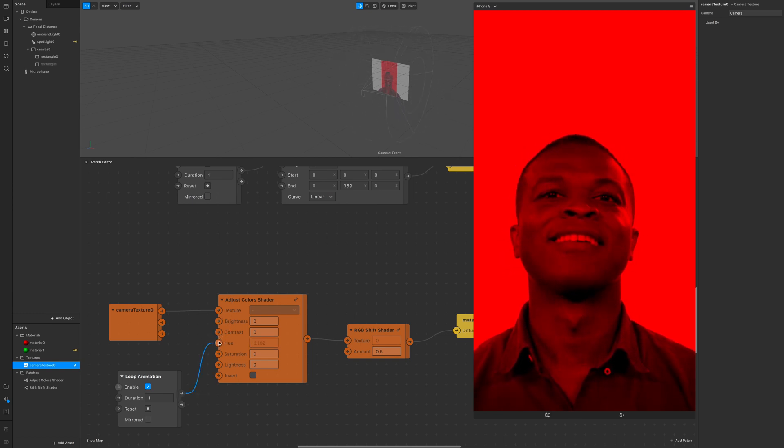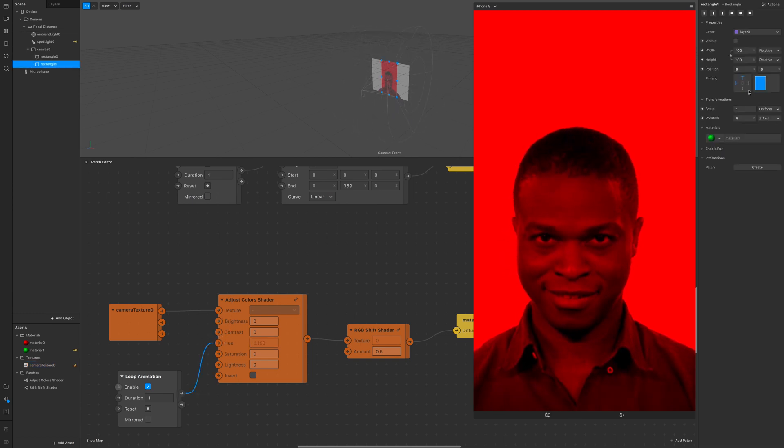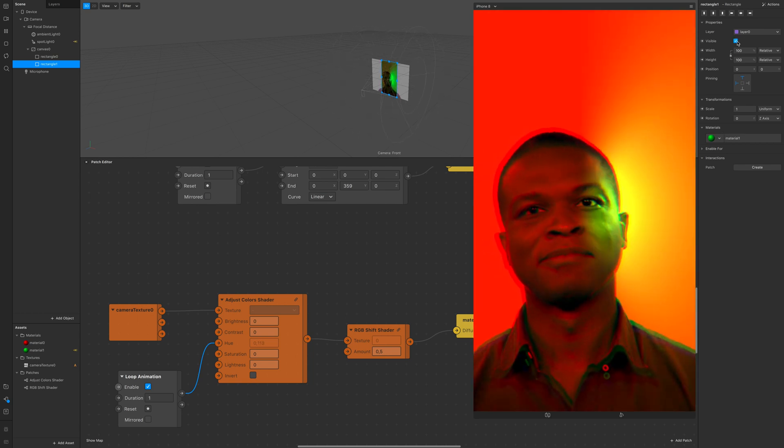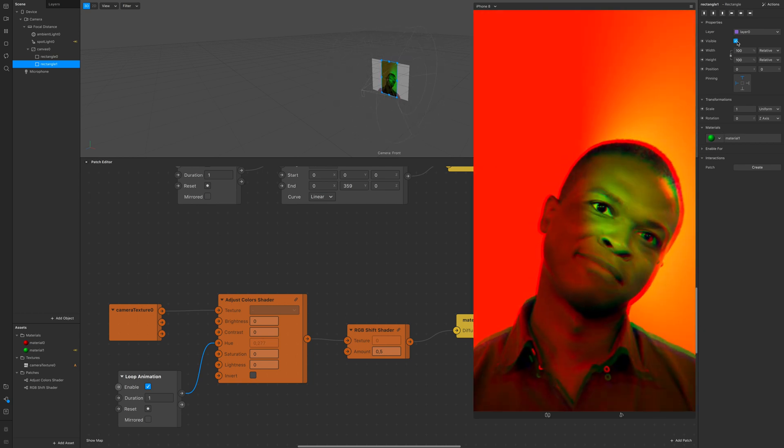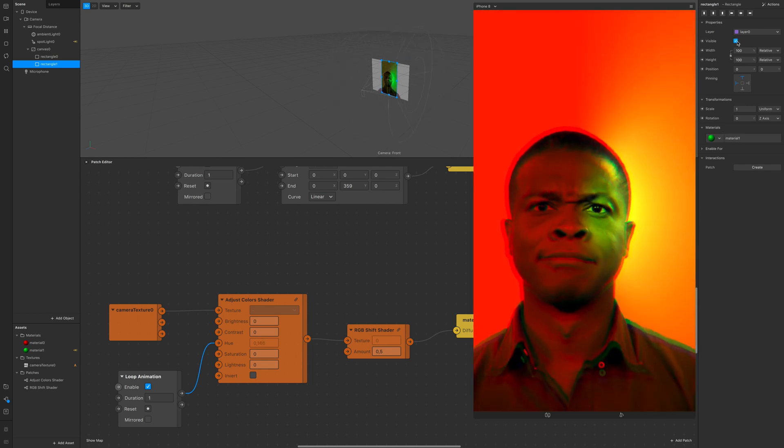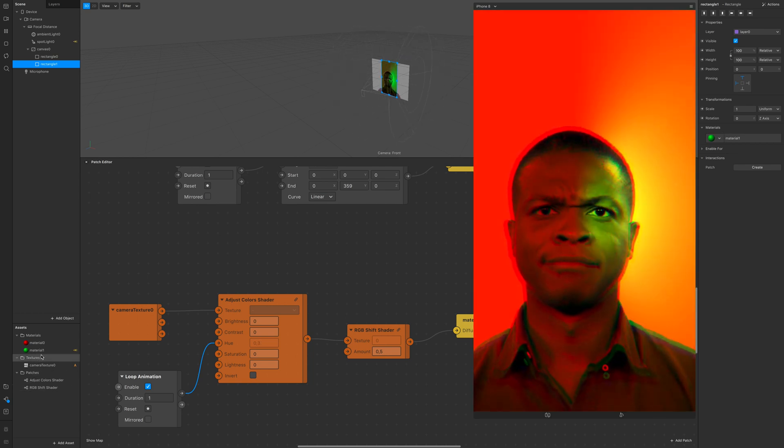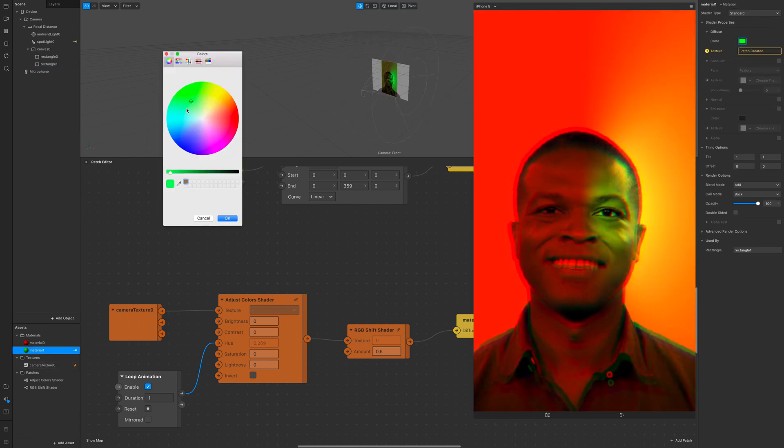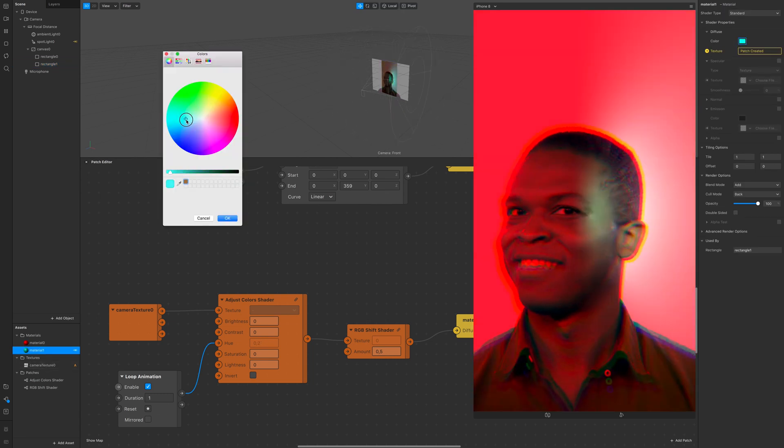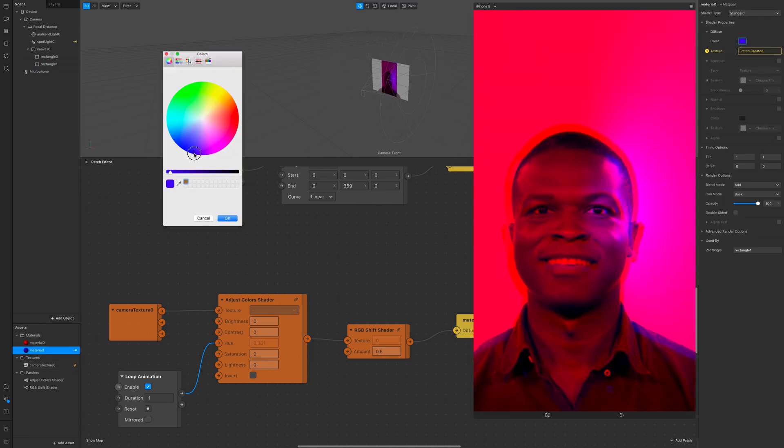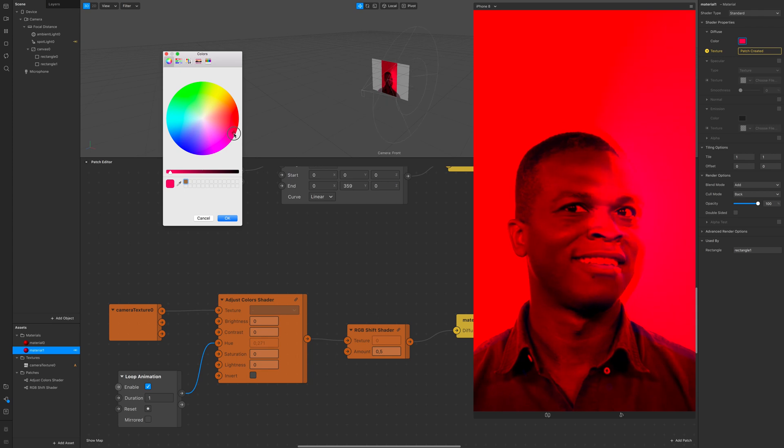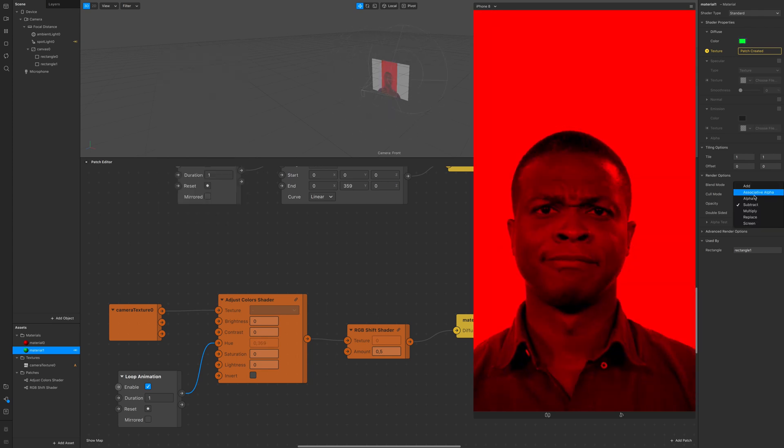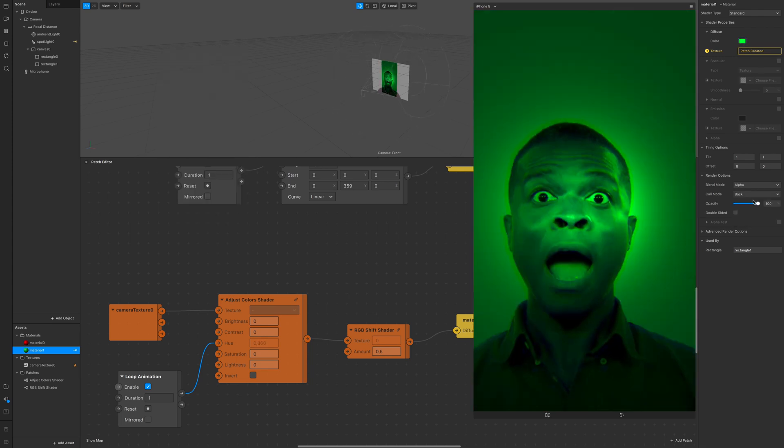I'm attaching loop animation on hue and now I turn again the rectangle on and we can see the effect going on but I wanted a little bit more of a difference so you can see the final effect.